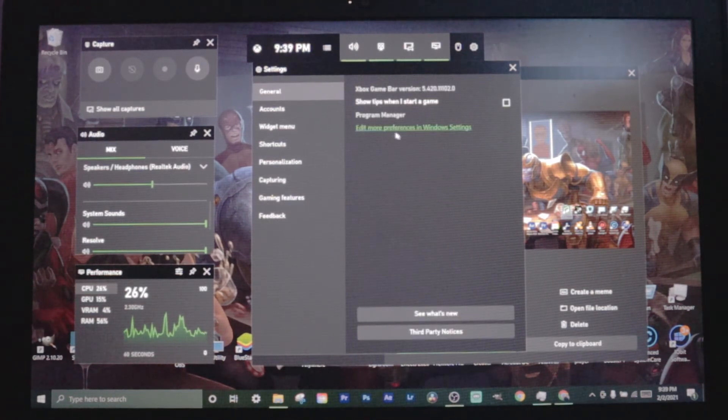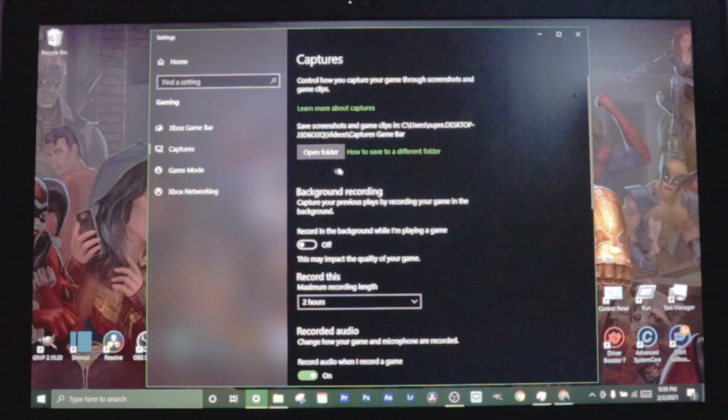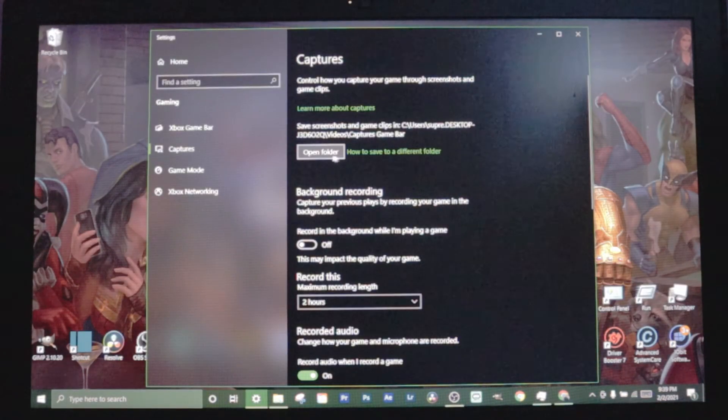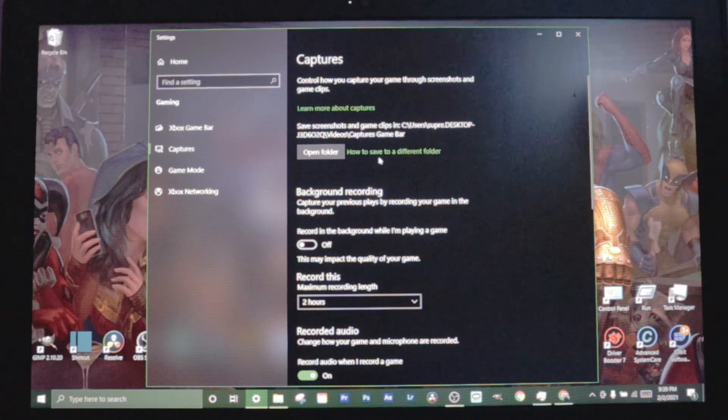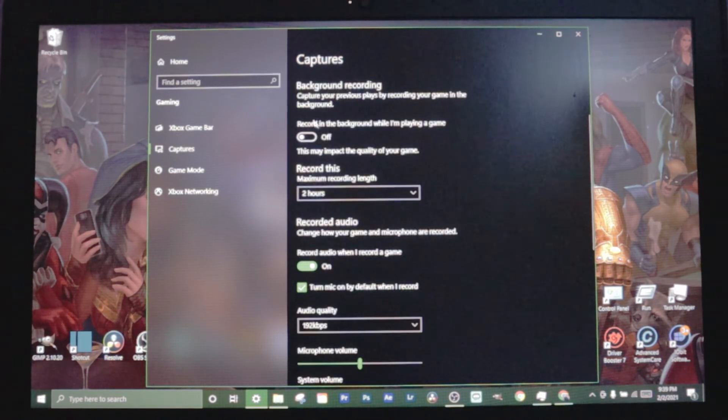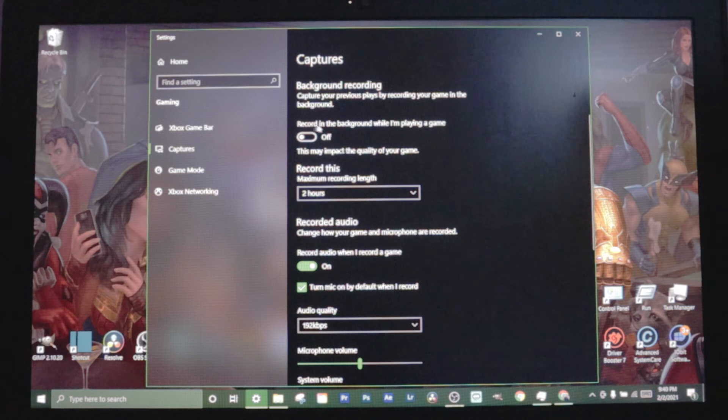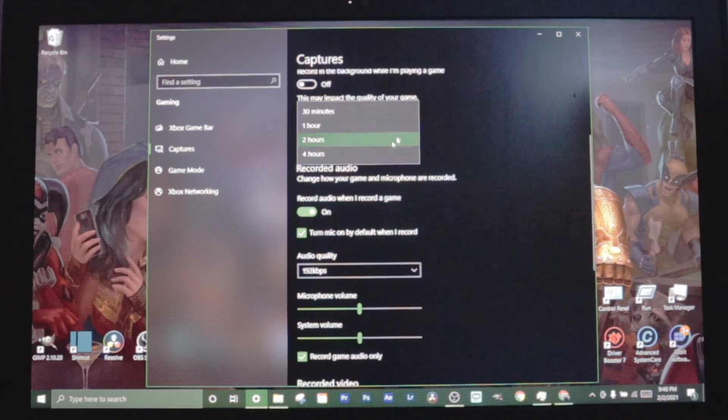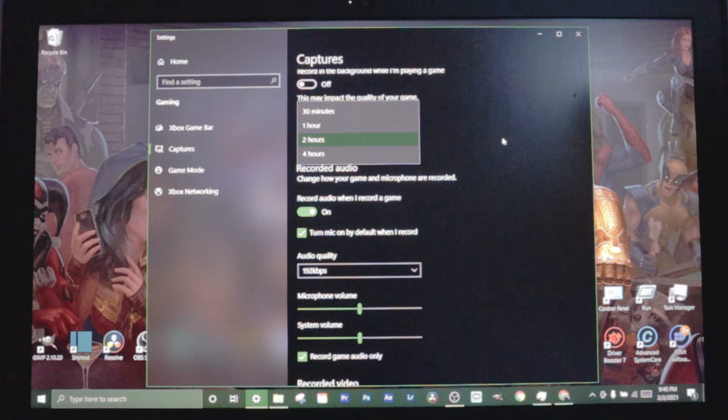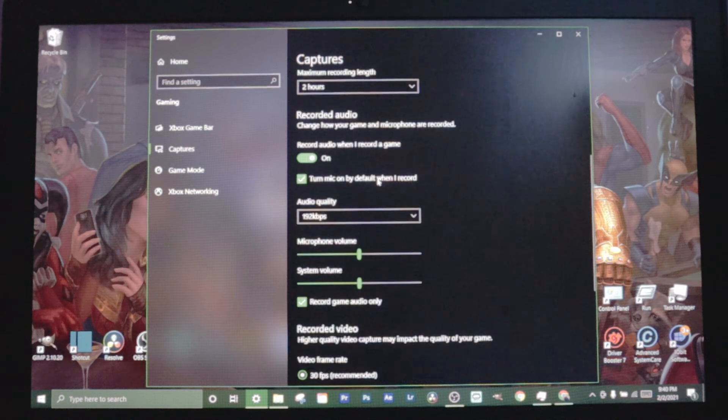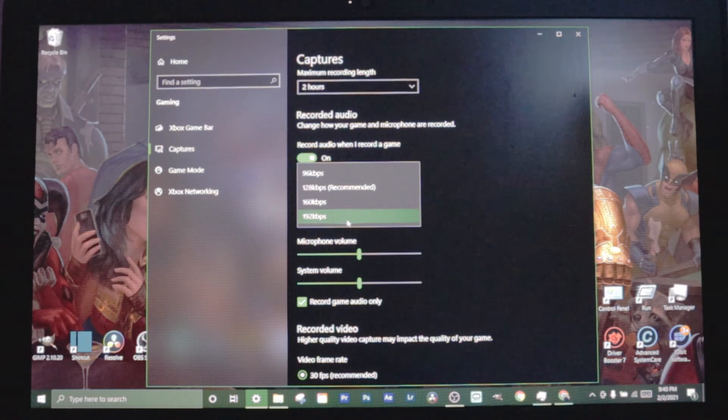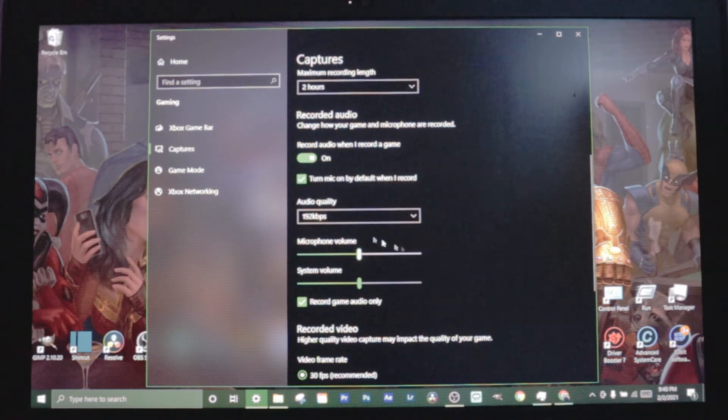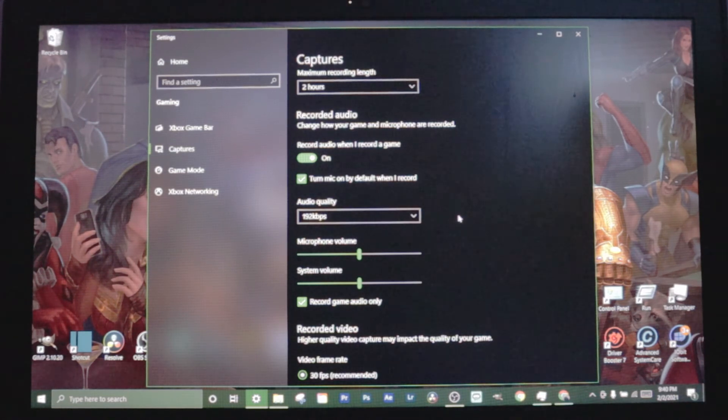This is where you can change where your screenshots and game clips are saved to. If you want them in a different folder, you just click this and set up a different folder. You also got background recording, you can change your recording length. I just click two hours. If you stream you might want to do four. This next one's pretty important. If you guys have something besides 192, then change it to 192. You want the highest audio quality you can get.